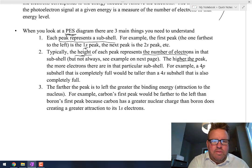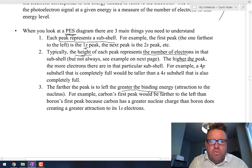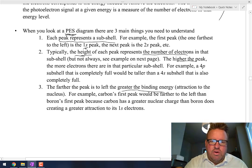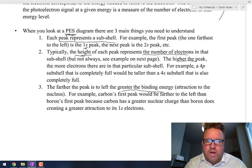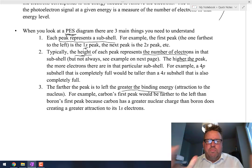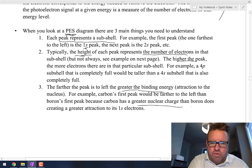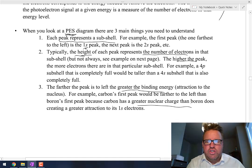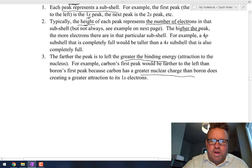The farther a peak is to the left, the greater what's called the binding energy. For example, carbon's first peak would be farther to the left than boron's first peak, because carbon has more protons. More protons means more attraction, so the greater nuclear charge causes a greater attraction to those 1s electrons.